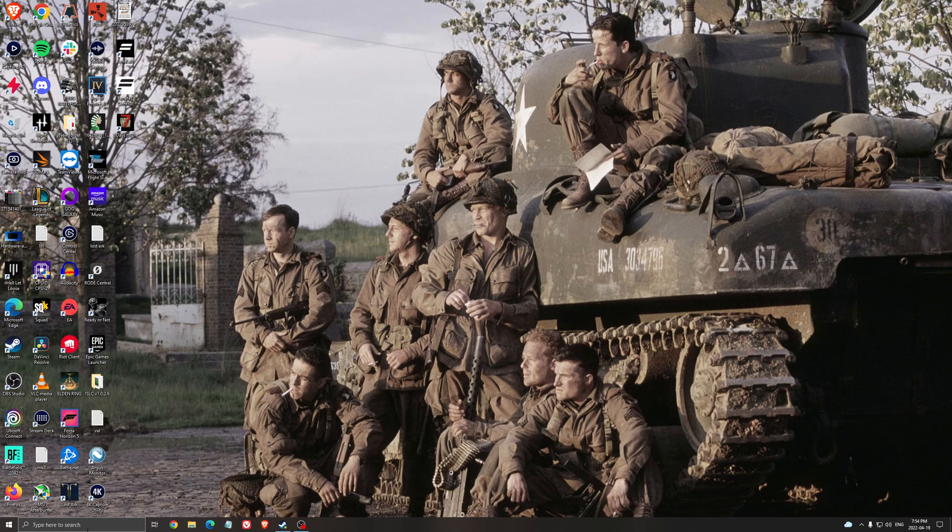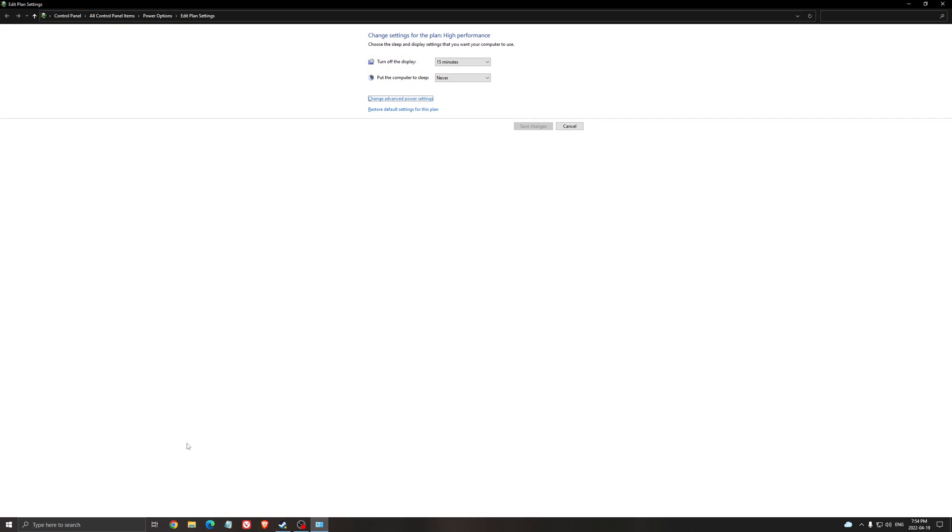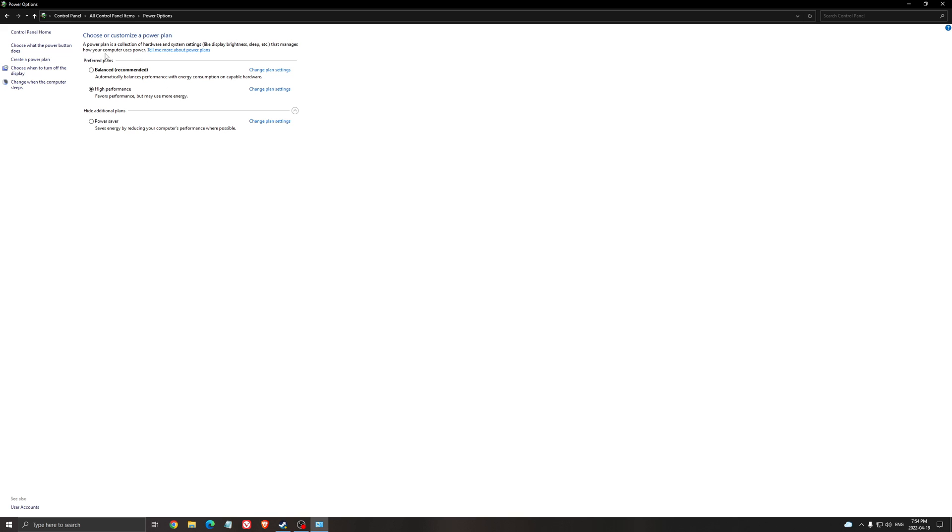Also, I recommend to look at your energy profile on your computer. So write energy, go to power option. Make sure that you're running balance or high performance. Don't use power saver. Normally, on a desktop computer, you will not have this issue. But if you have a laptop, sometimes when you plug-unplug your laptop in the wall, it stays at power saver. So you don't want that. Make sure that you're running balance or high performance.